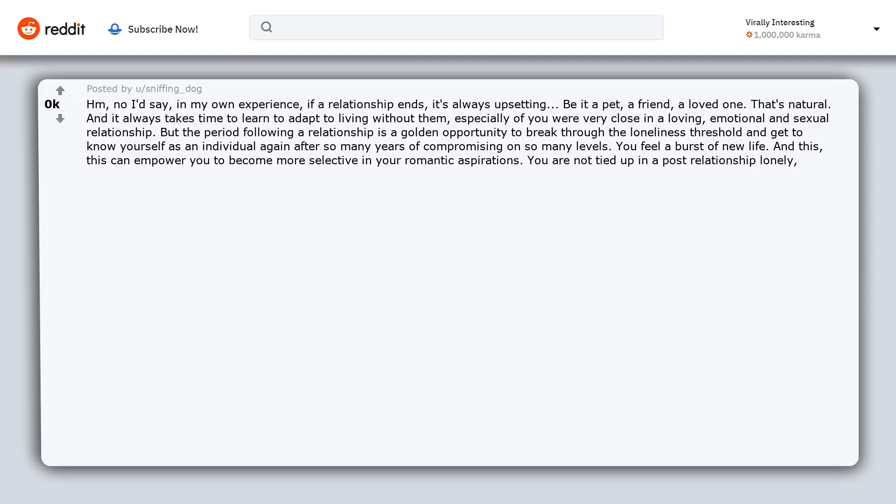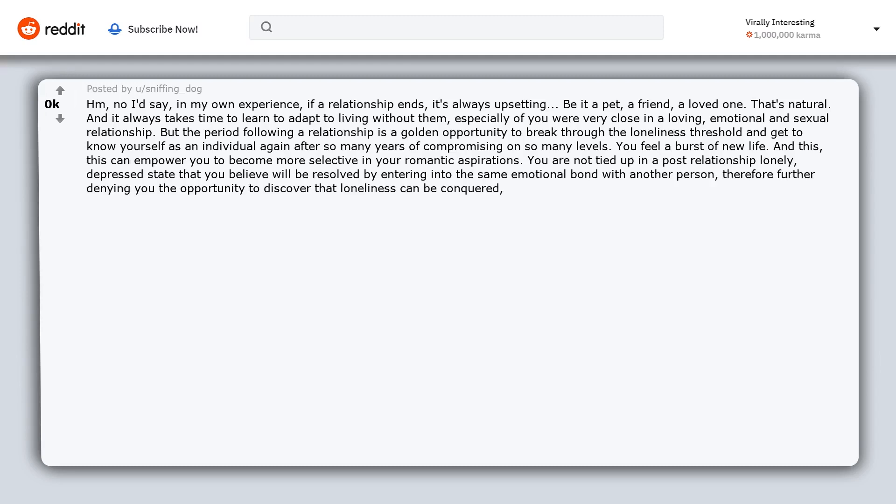This can empower you to become more selective in your romantic aspirations. You are not tied up in a post relationship lonely, depressed state that you believe will be resolved by entering into the same emotional bond with another person. Therefore further denying you the opportunity to discover that loneliness can be conquered. But the sadness of a lost love never will.